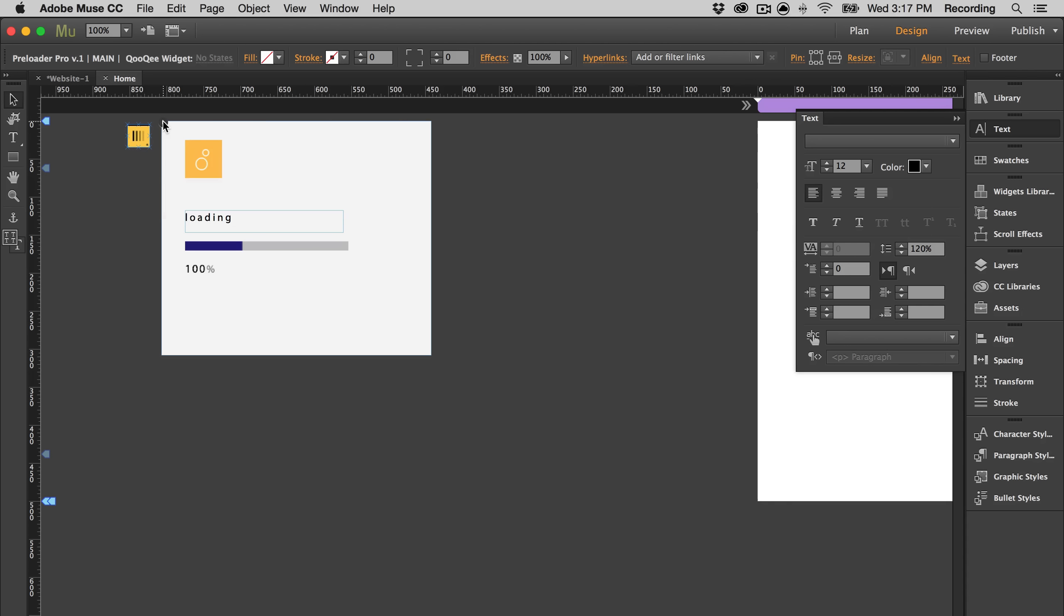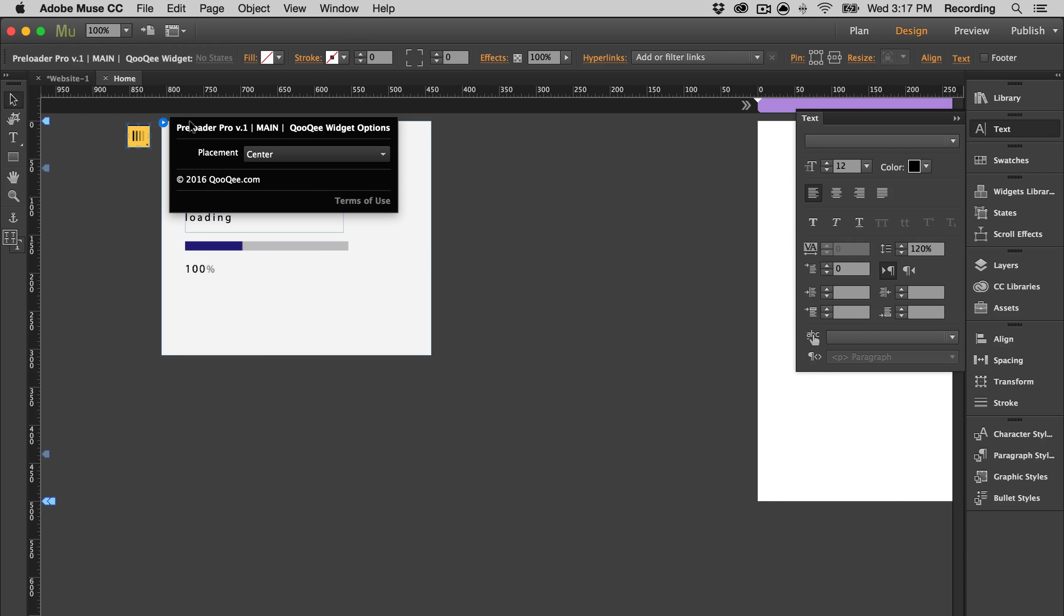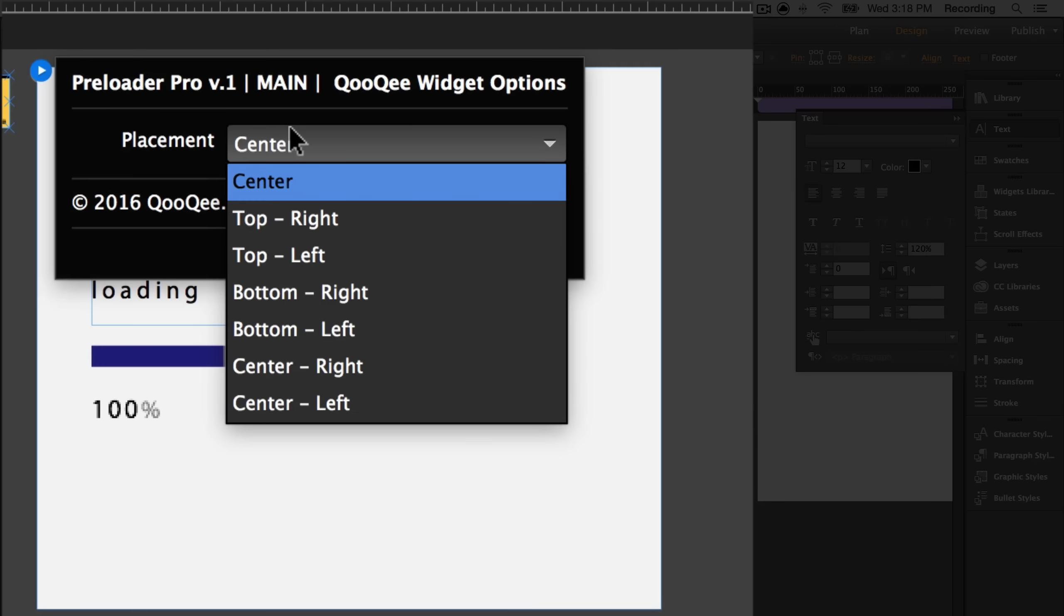In the widget panel, you are able to choose the placement. So I'm going to put mine in the top left.